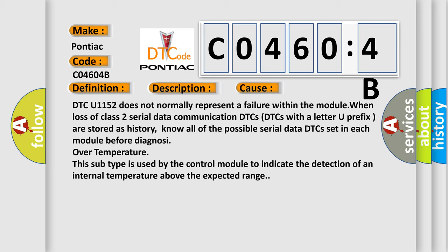Know all of the possible serial data DTCs set in each module before diagnosing over temperature. This subtype is used by the control module to indicate the detection of an internal temperature above the expected range.